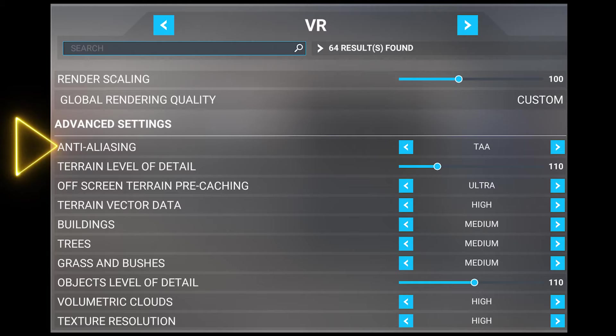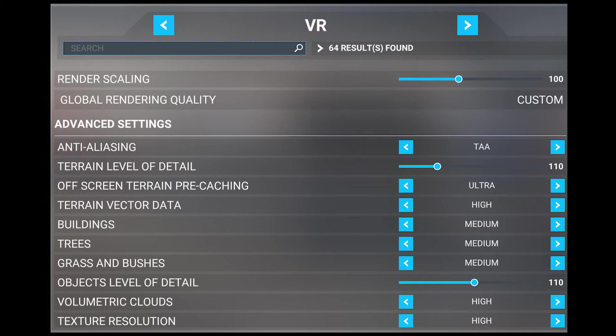Next we'll look at anti-aliasing, which mine is set to TAA. This removes jagged edges on menus and some shimmer, which is an ongoing issue in VR. TAA is temporal AA and it's medium tier AA tech. I don't change this setting as it provides the best quality of anti-aliasing in VR. If you notice a lot of shimmer in VR, you can try disabling the sharpening in the sim by editing the user config file.